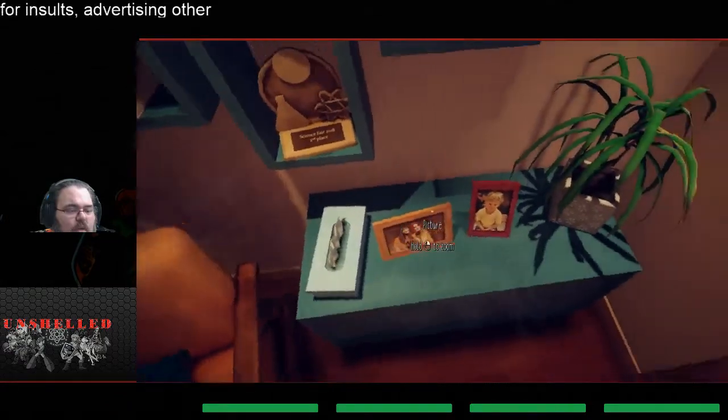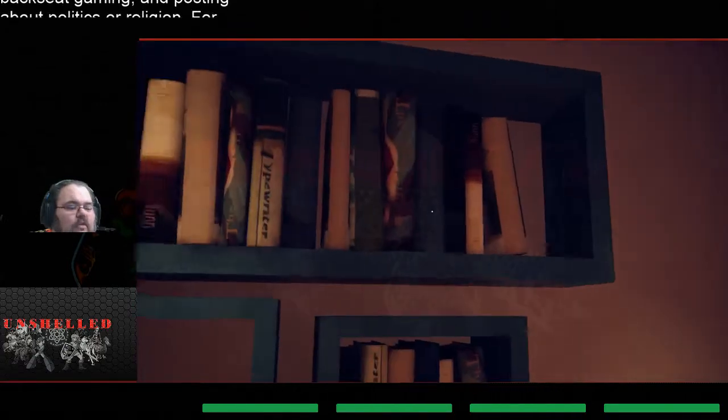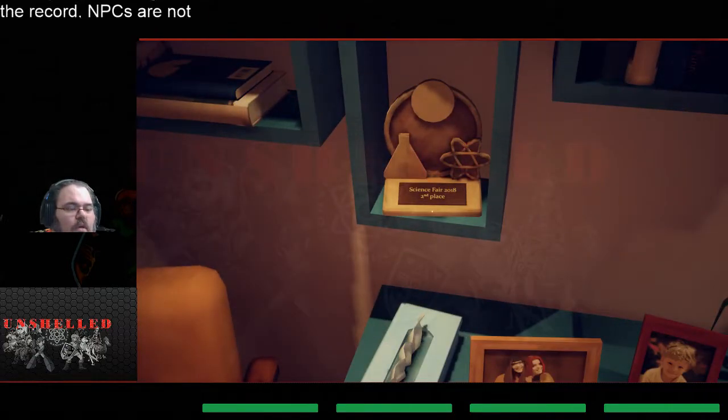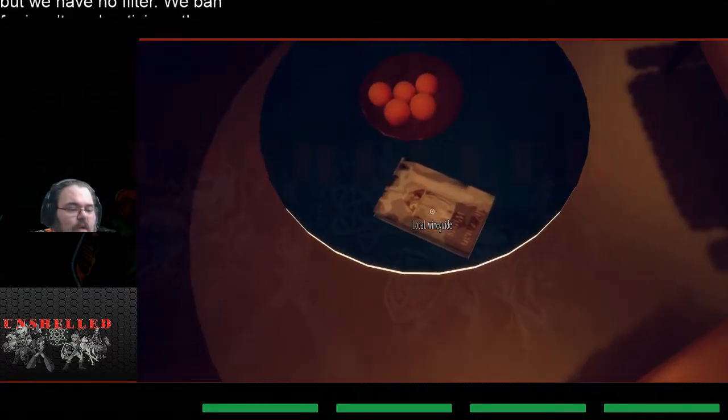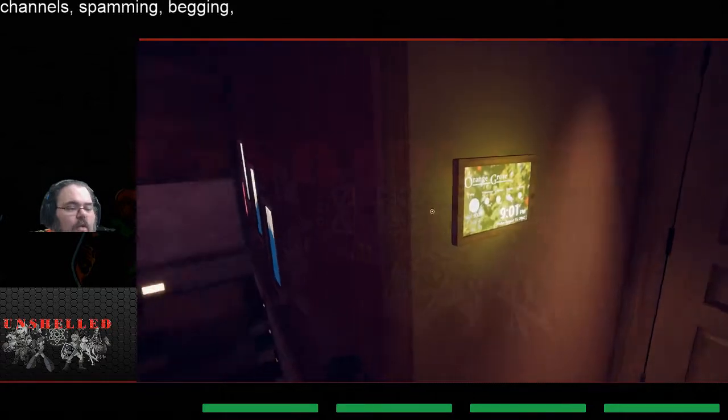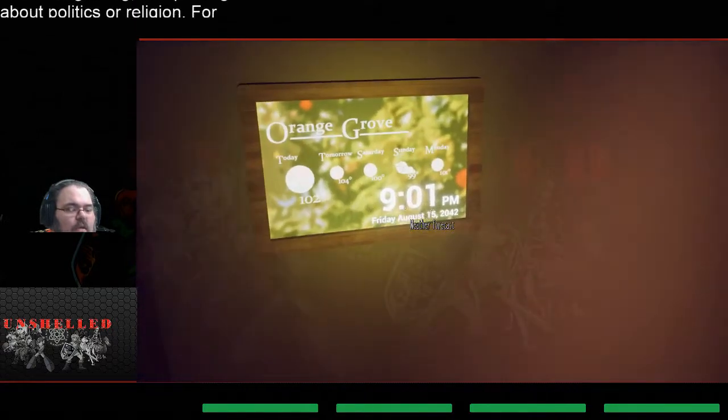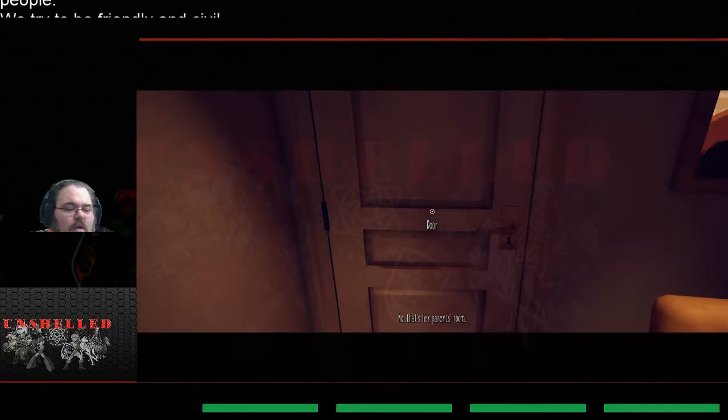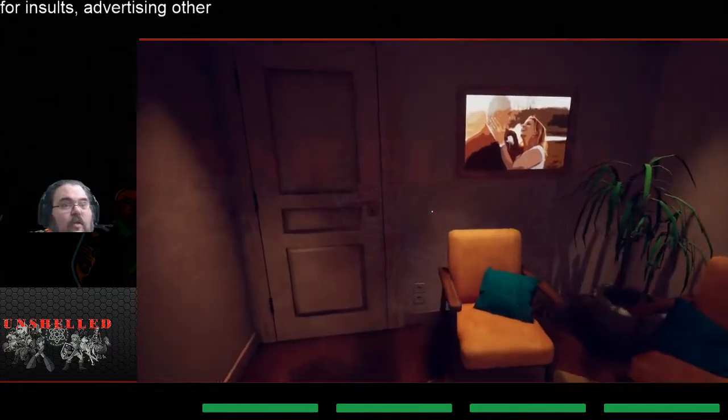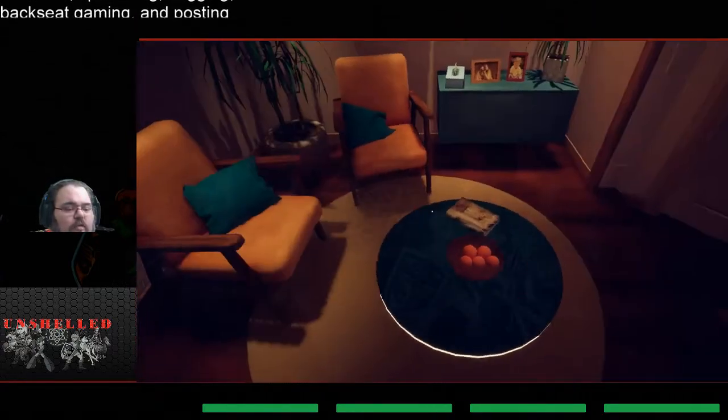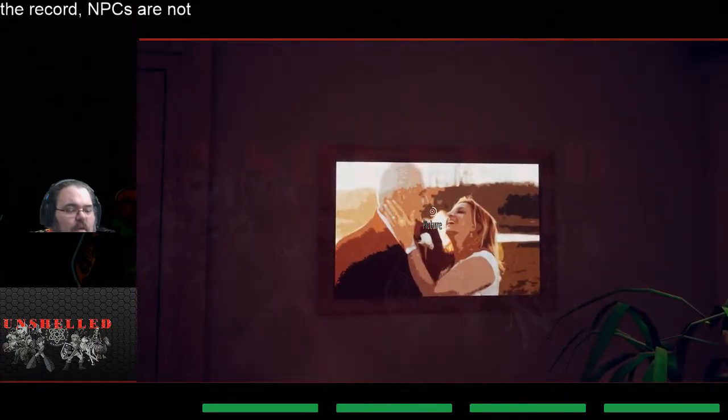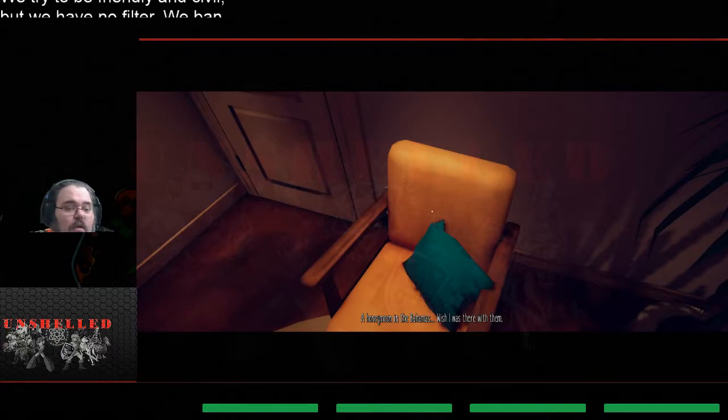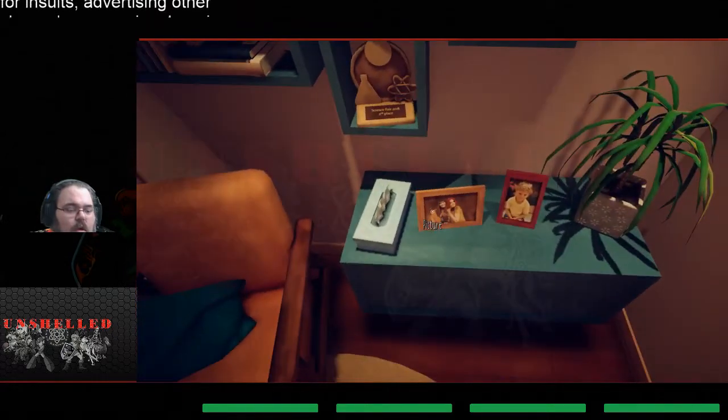All right, so one of the rooms we went into we couldn't do anything with. Hold the zoom, okay so right click is a zoom thing. That's cool. 2018 science fair, so this is a fairly recent game. Local wine guide, weather forecast, interesting, looks like one of those magic mirrors that people have set up sometimes. So this is Mary's room, clearly part of the game tells us that we're supposed to be going in there.